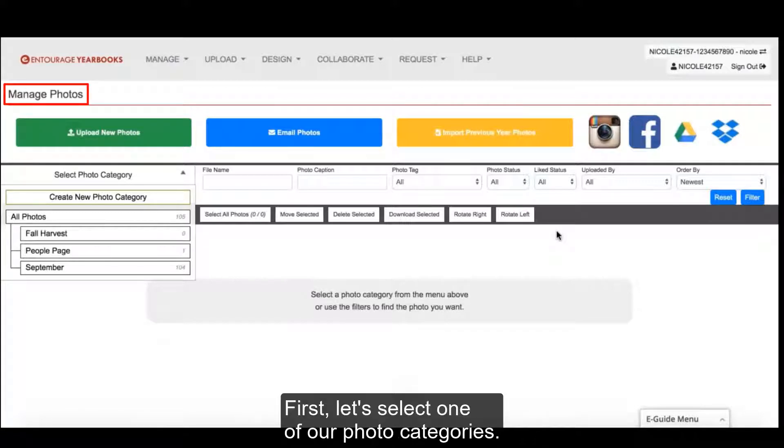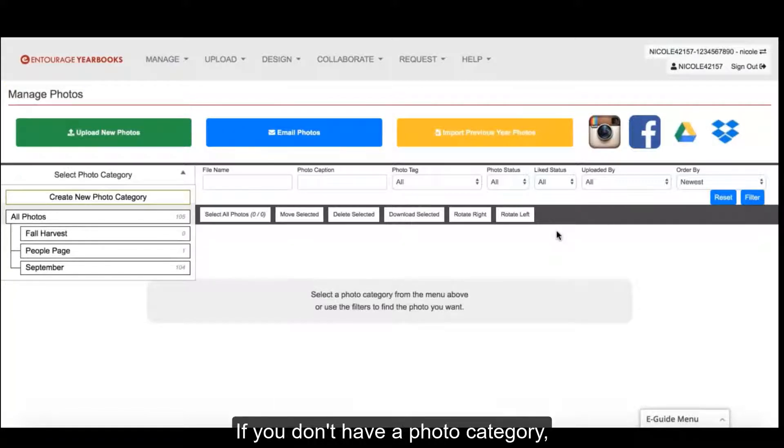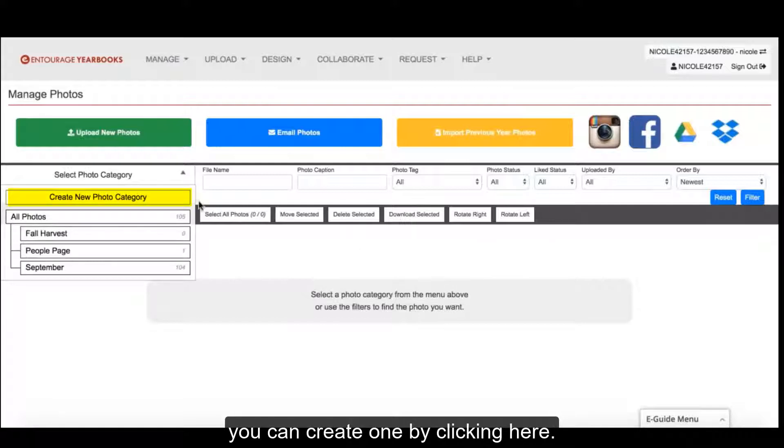First, let's select one of our photo categories. If you don't have a photo category, you can create one by clicking here.